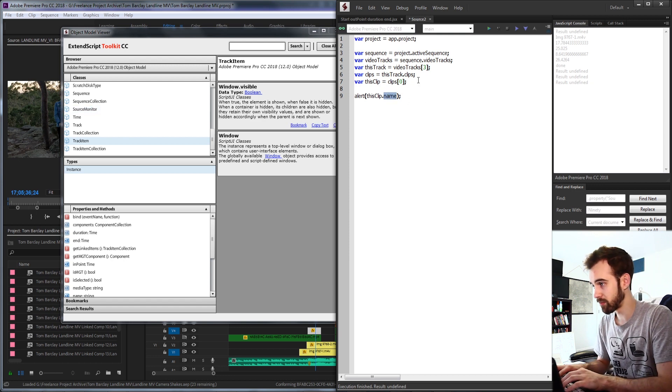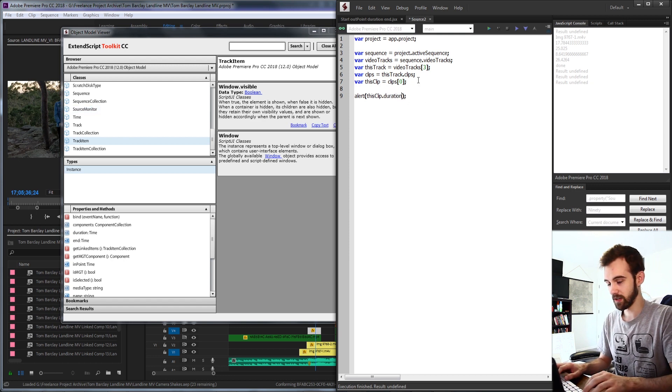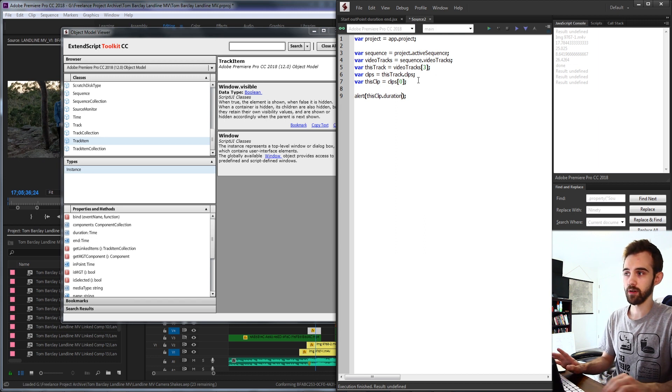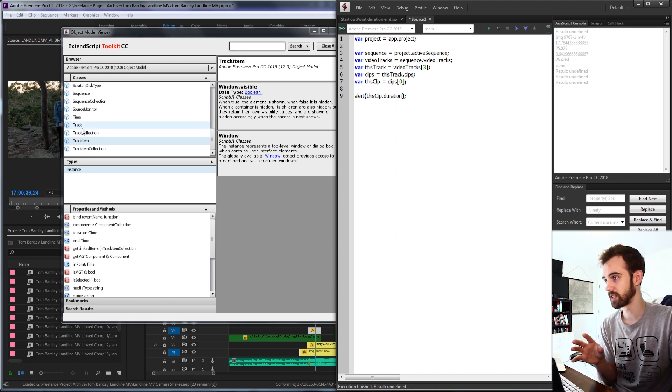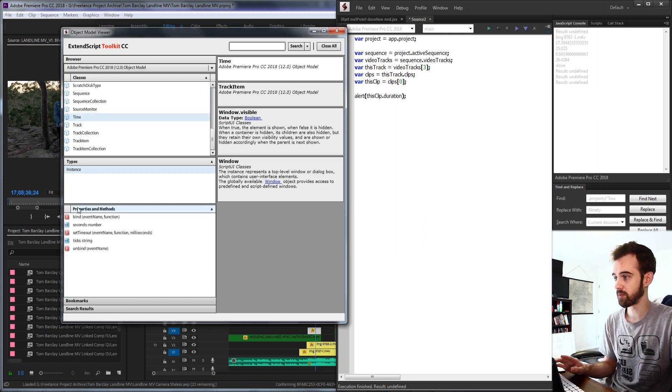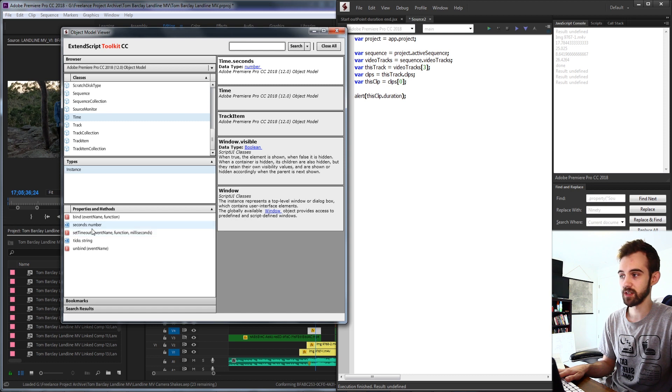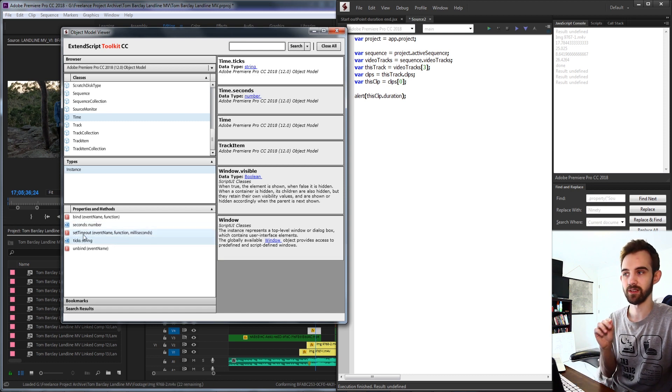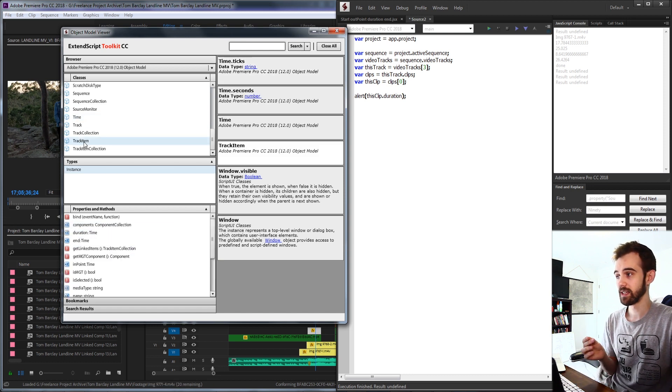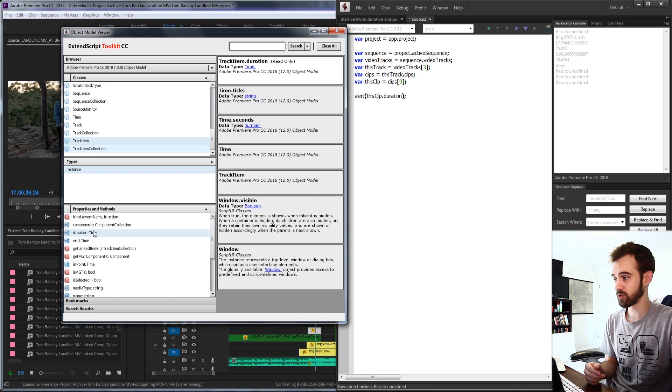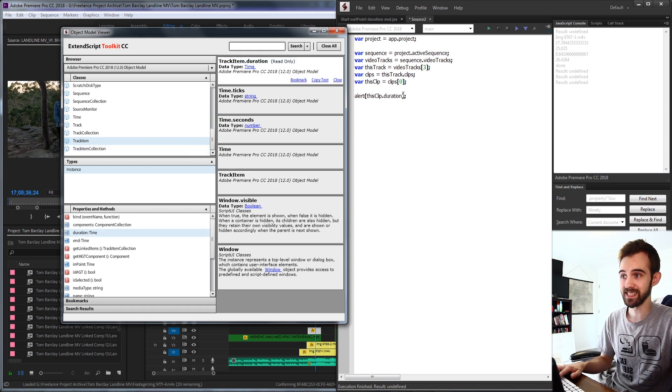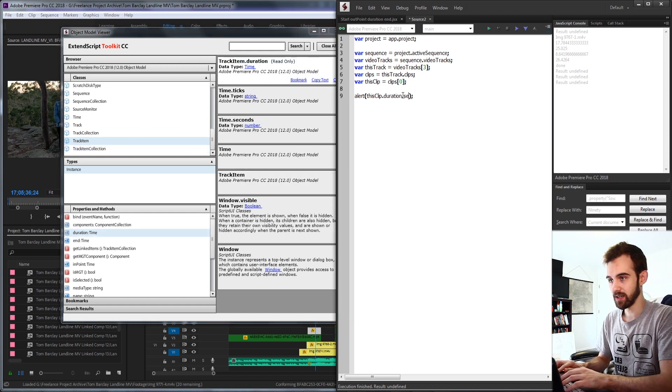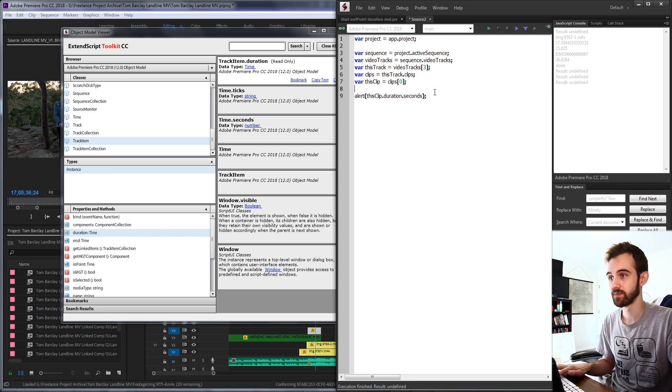So let's first grab this clip dot duration. And in Premiere, it gives you sort of time objects. If you look at the time object, it contains seconds as one property and ticks as another. So what we want to do, since this is, this duration is going to give us a time object, we need to get these seconds so we can actually read it.